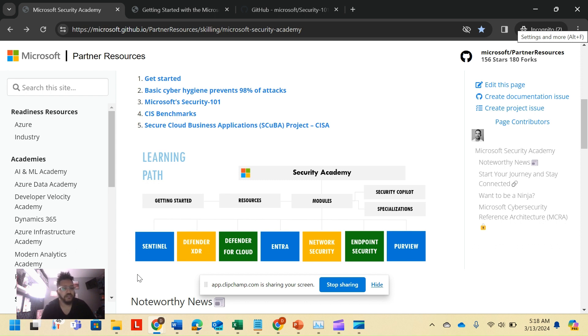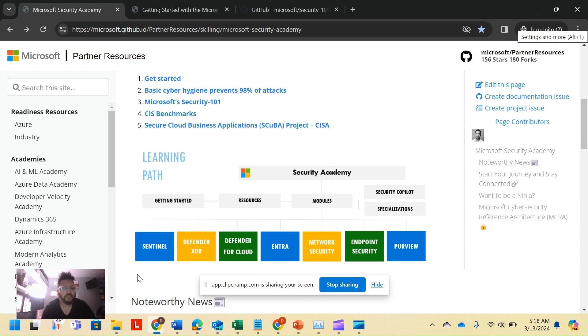So the modules: Microsoft Sentinel is next-gen SIM tool for logging and SOAR, also known as Security Operations Automations and Response. Defender XDR is extended detection response across all kinds of different stacks.